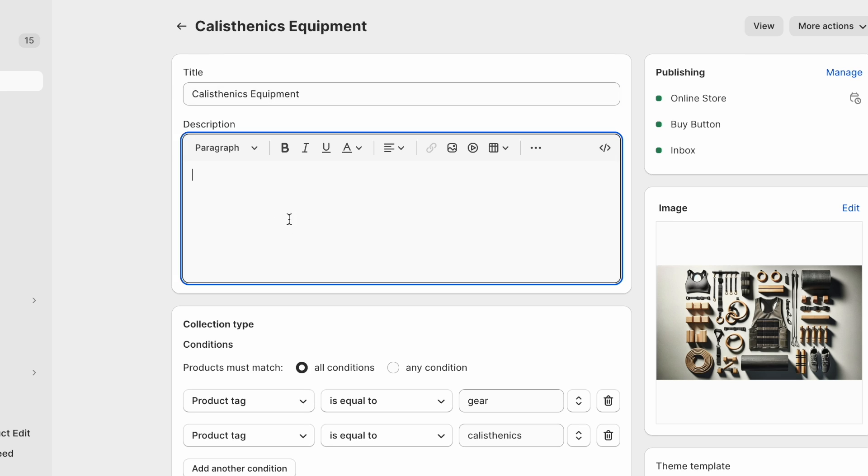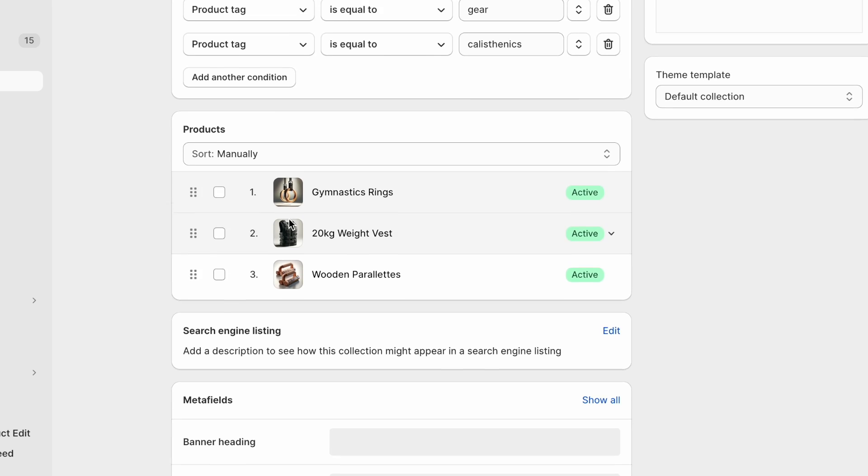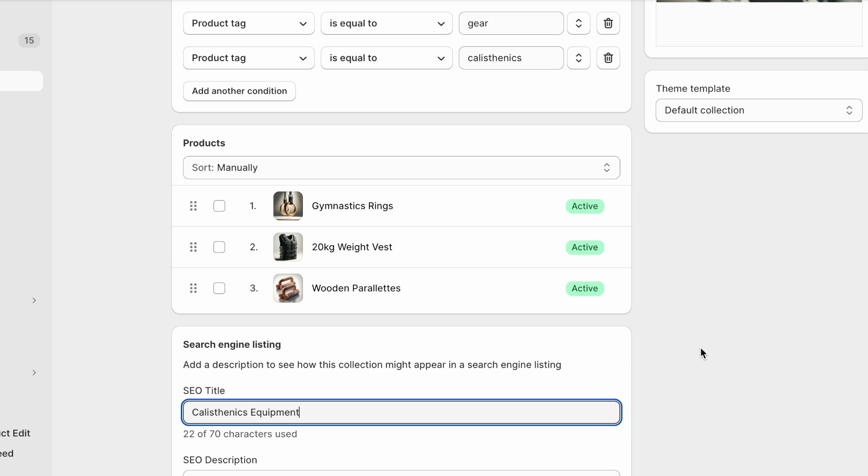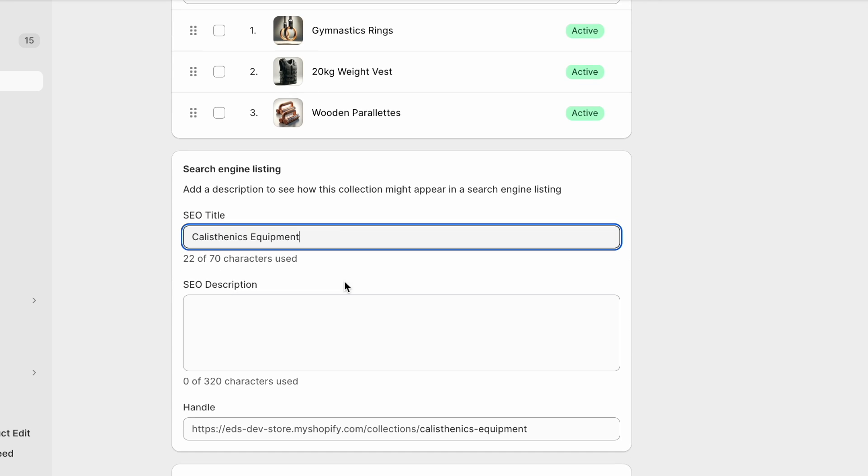So fill out the title, the description. And then for the SEO part here, you can improve this title a bit. What I recommend doing is listing some of the types of products that can be found. So rings, weight vests, push up bars, like so. And then again, you can go with your brand name at the end.